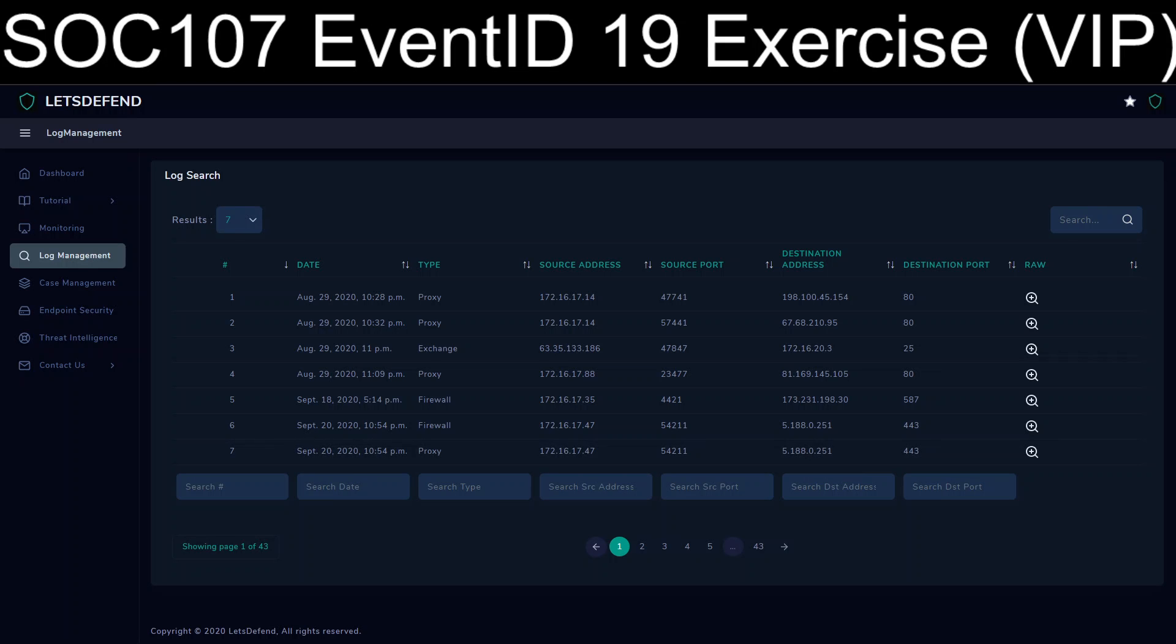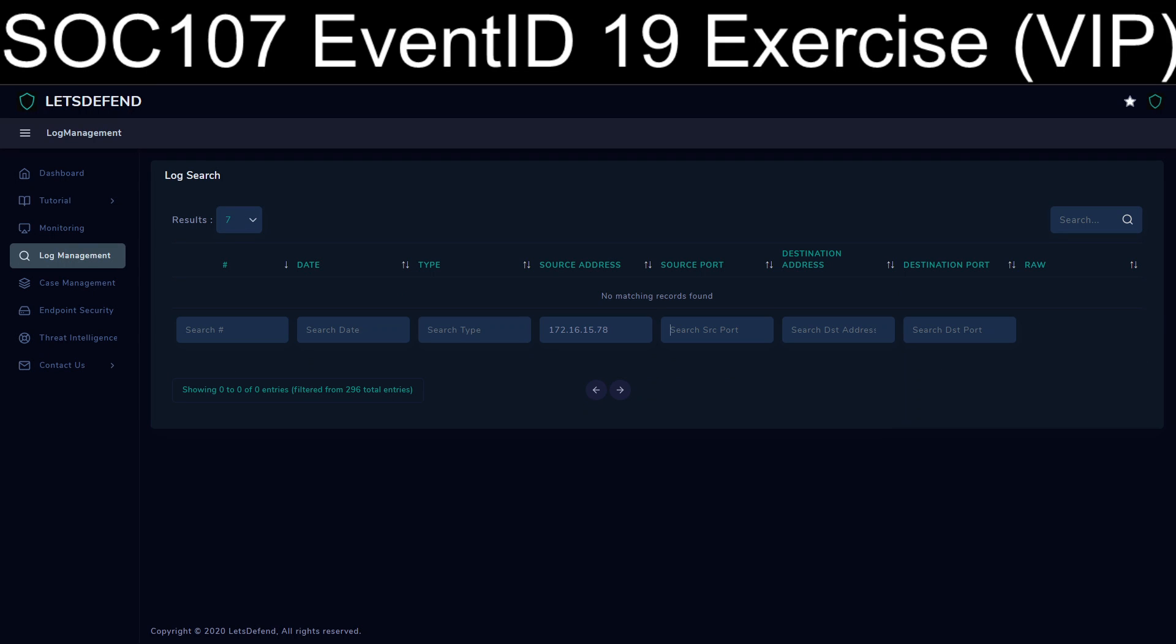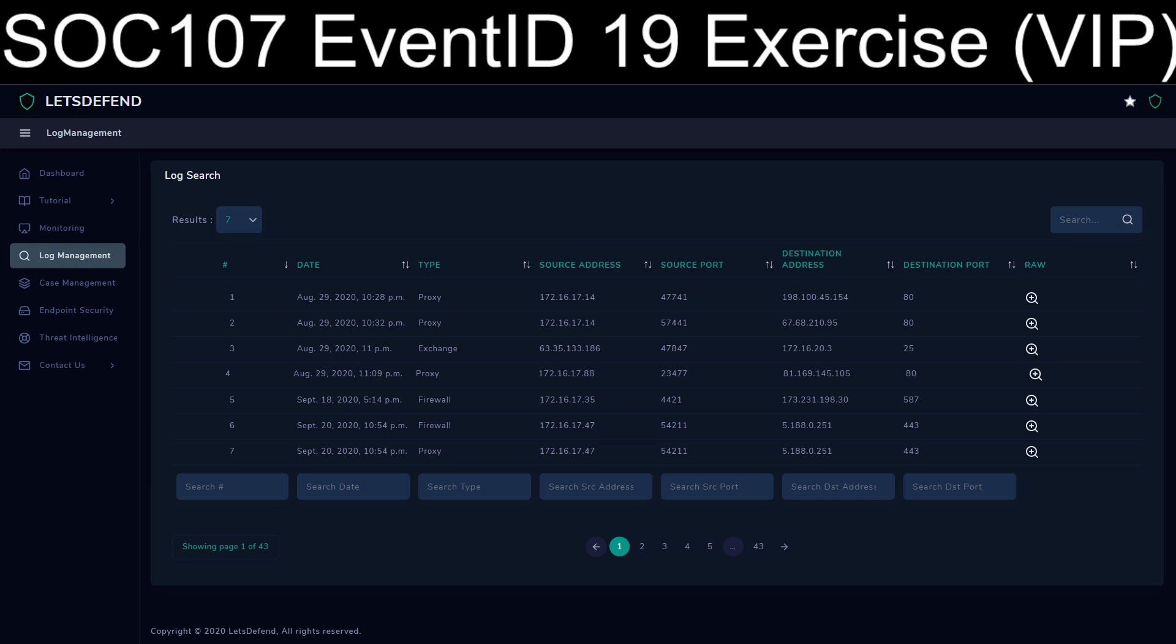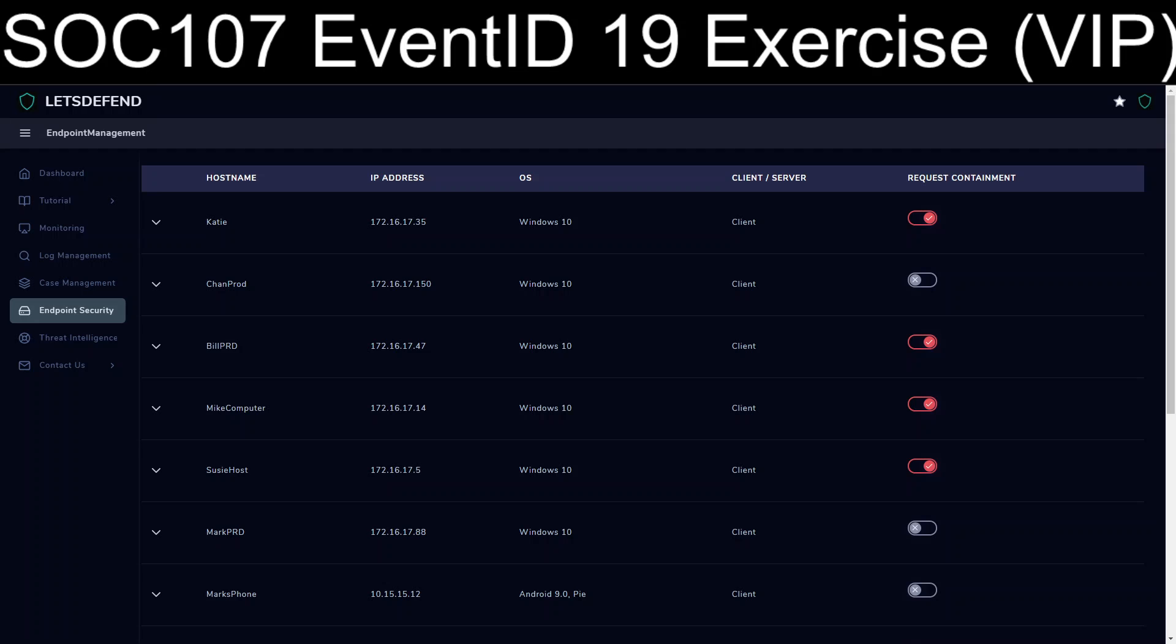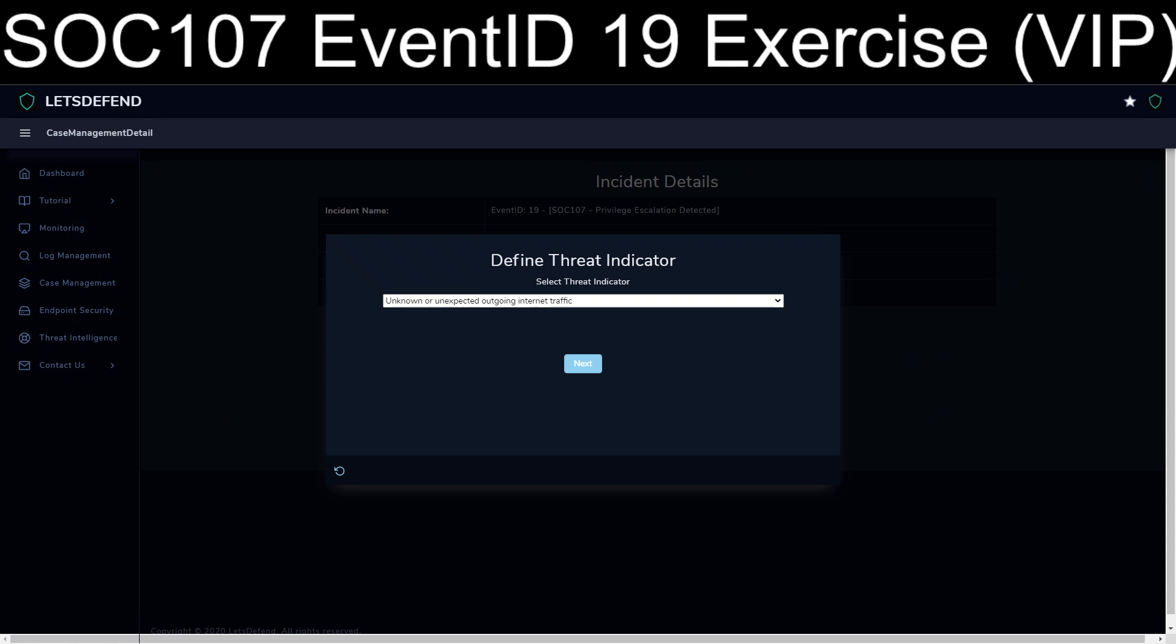We're going to grab the source IP address from the notepad. And no internet traffic. So let's just go ahead and do a reverse. Nothing. Okay. So it is obviously not going to be our first case of unknown or unexpected outgoing traffic.